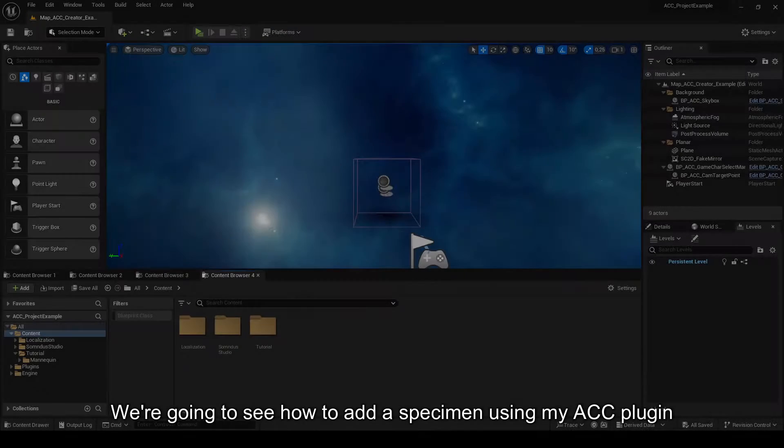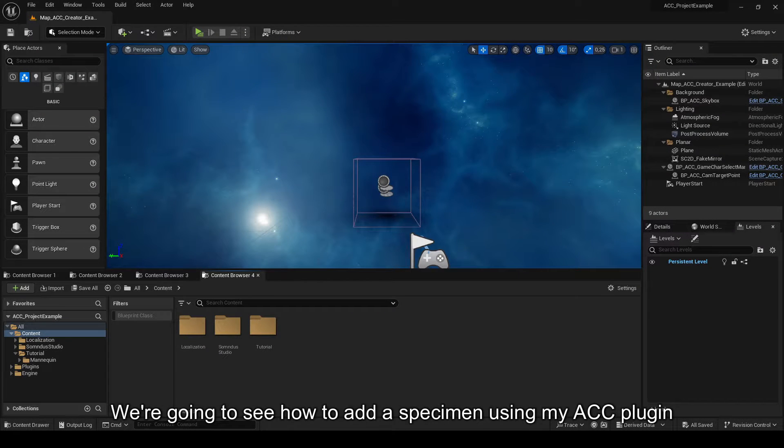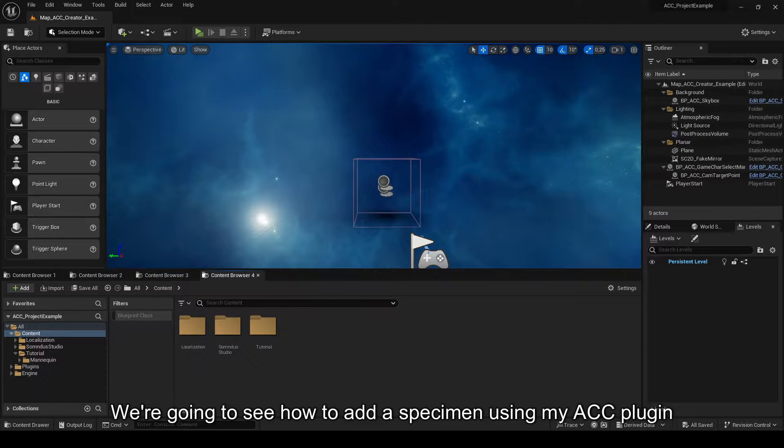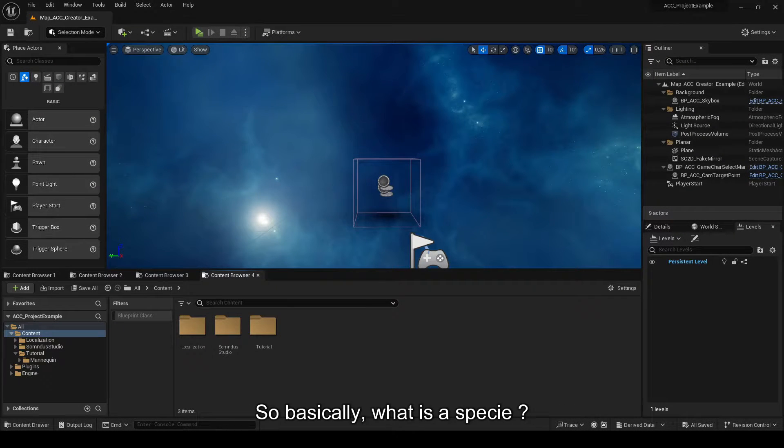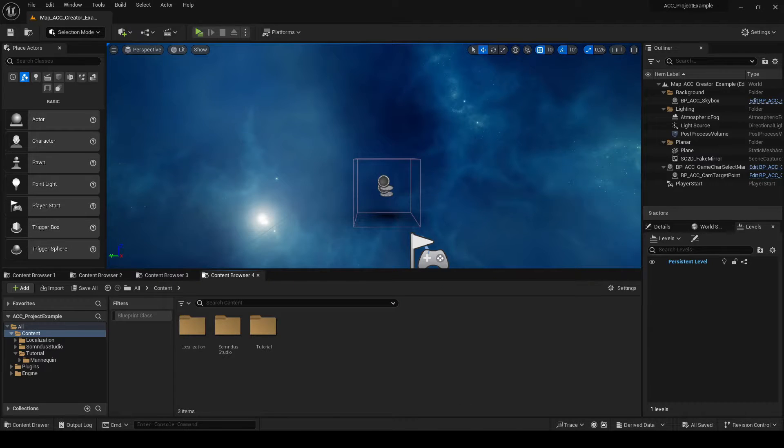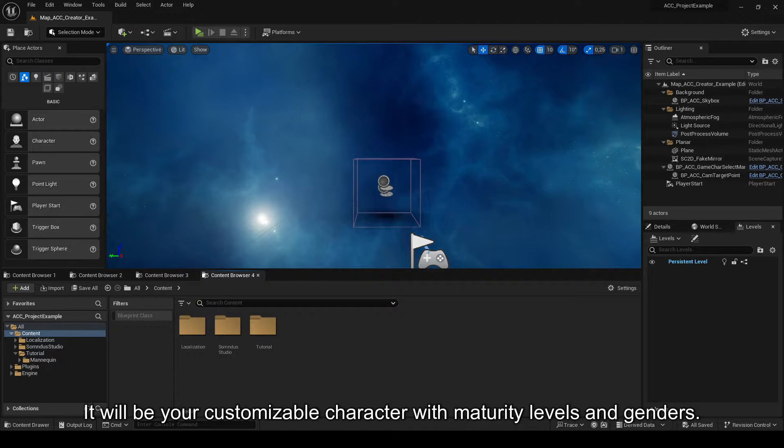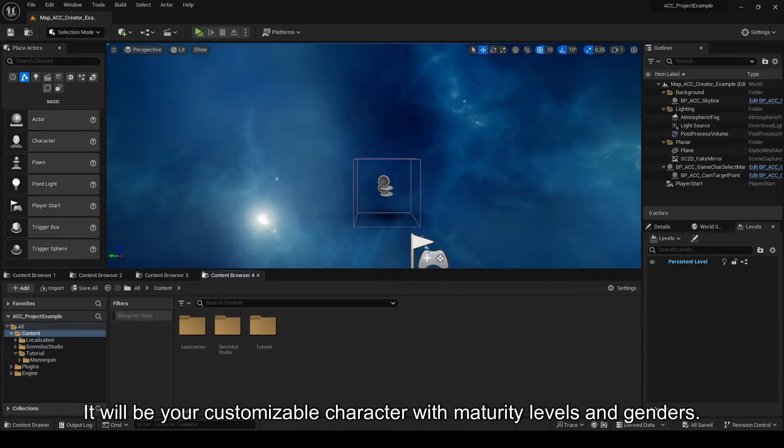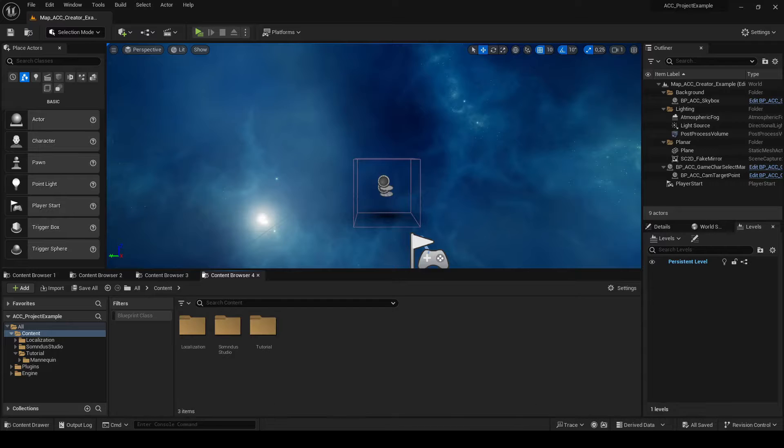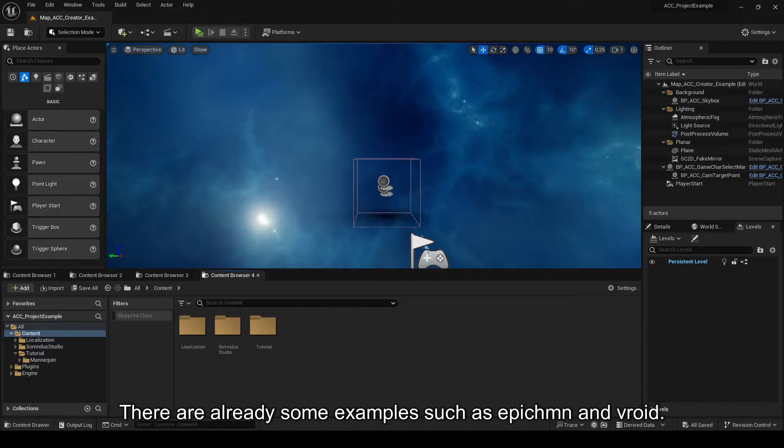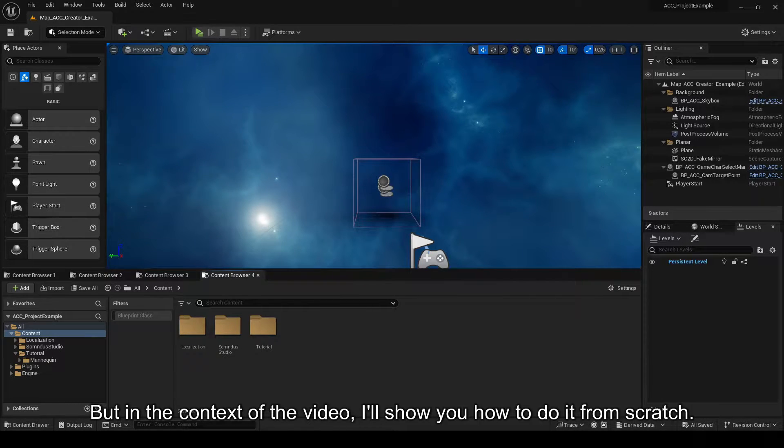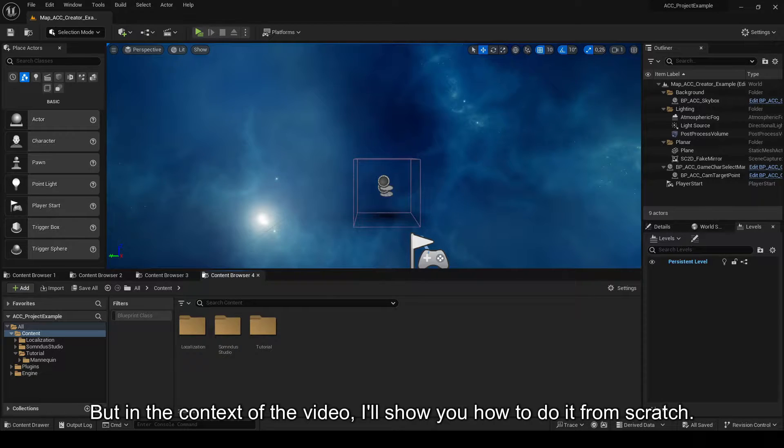We're going to see how to add a specimen using my ACC plugin. So basically, what is a specie? It will be your customizable character with maturity levels and genders. There are already some examples such as Epicum and Freud, but in the context of the video, I'll show you how to do it from scratch.